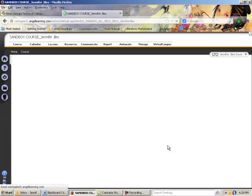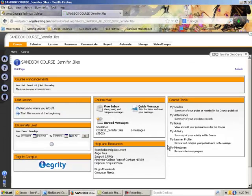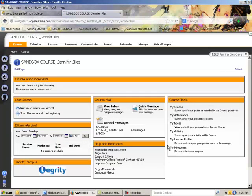and this is going to take me to a faux classroom or a practice classroom where I can create quizzes or videos, anything that I would like to create, and I can upload it here and see how it would look in my actual classes. So what we are going to do is where it says Eliminate Live—that is how we are going to access Blackboard Collaborate